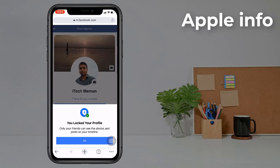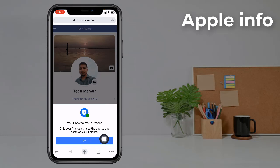Now you'll see a popup: 'You locked your profile. Only your friends can see the photos and posts on your timeline.' Click on OK.